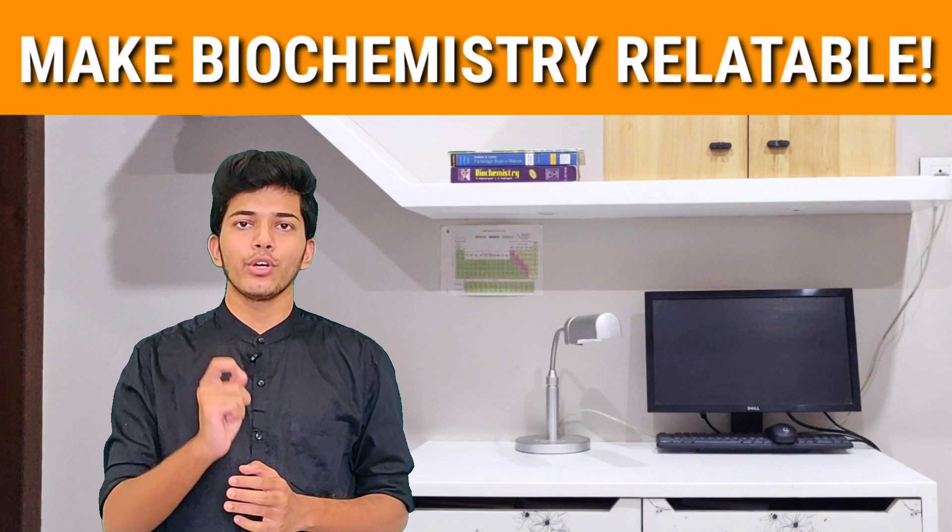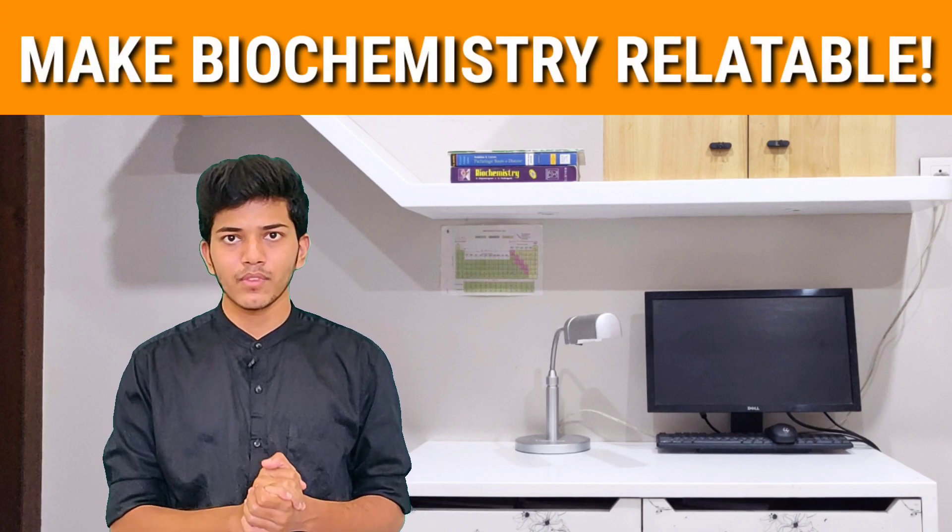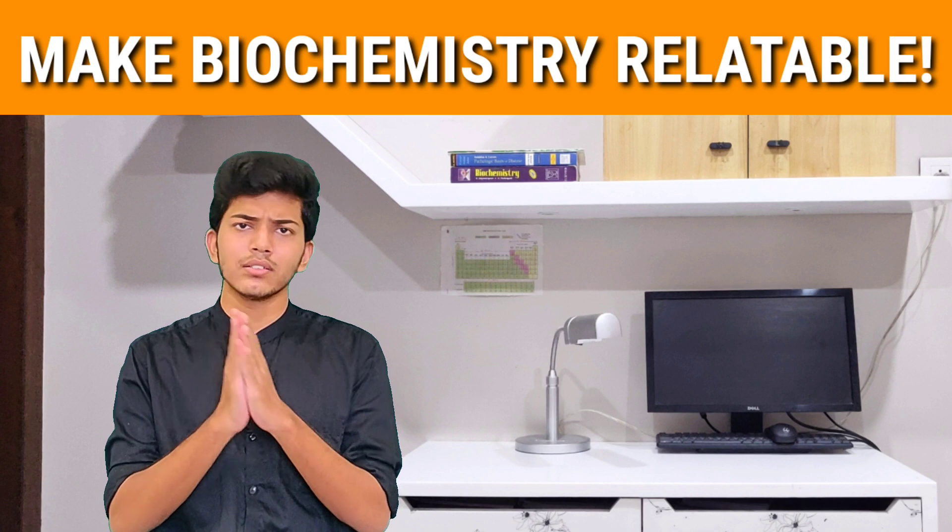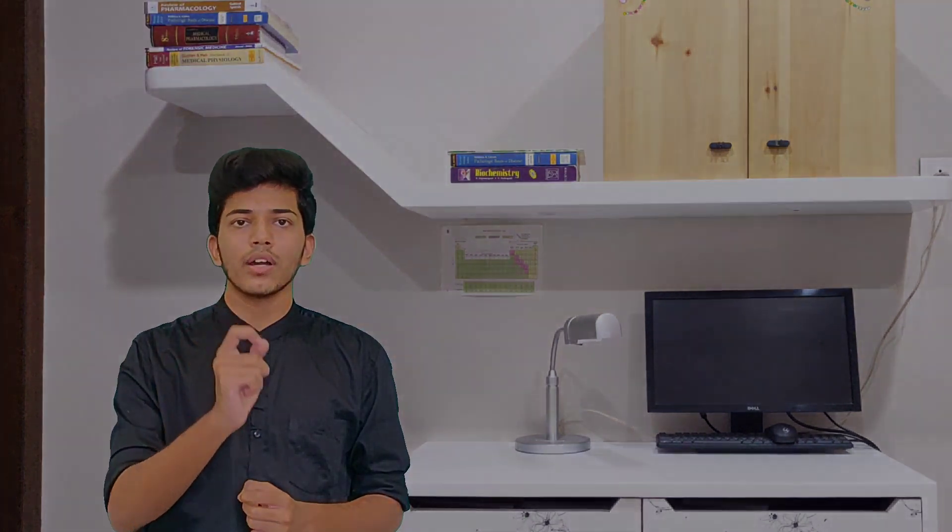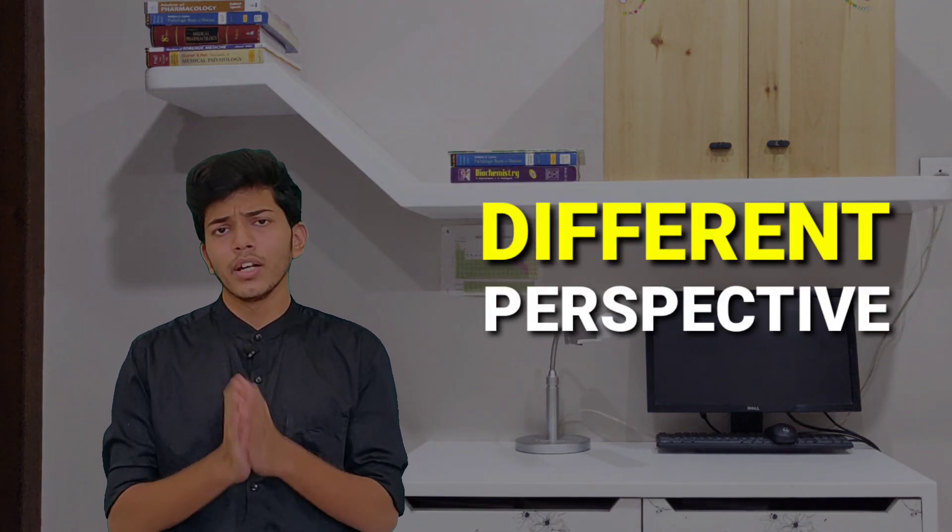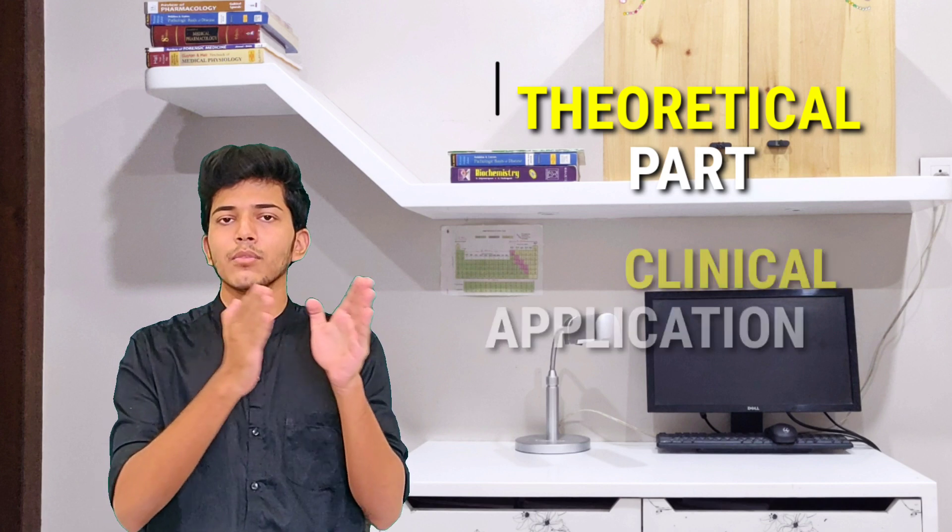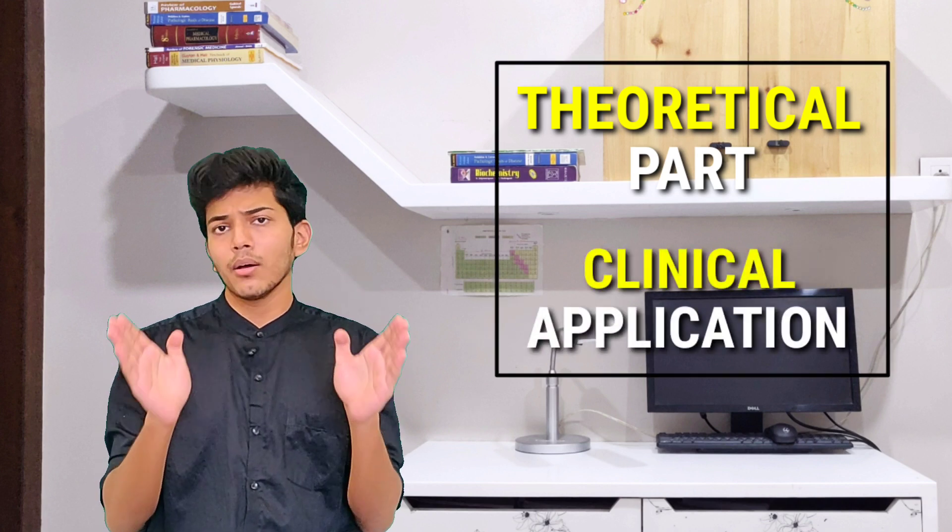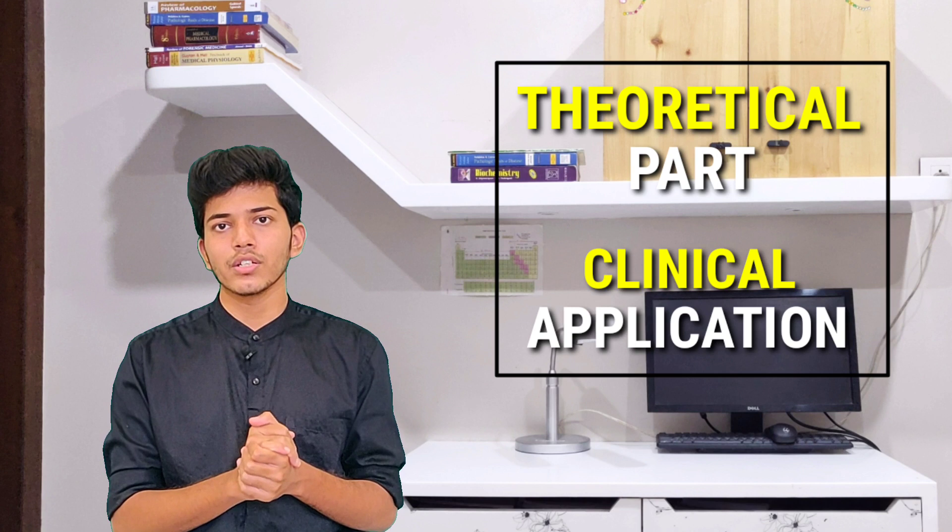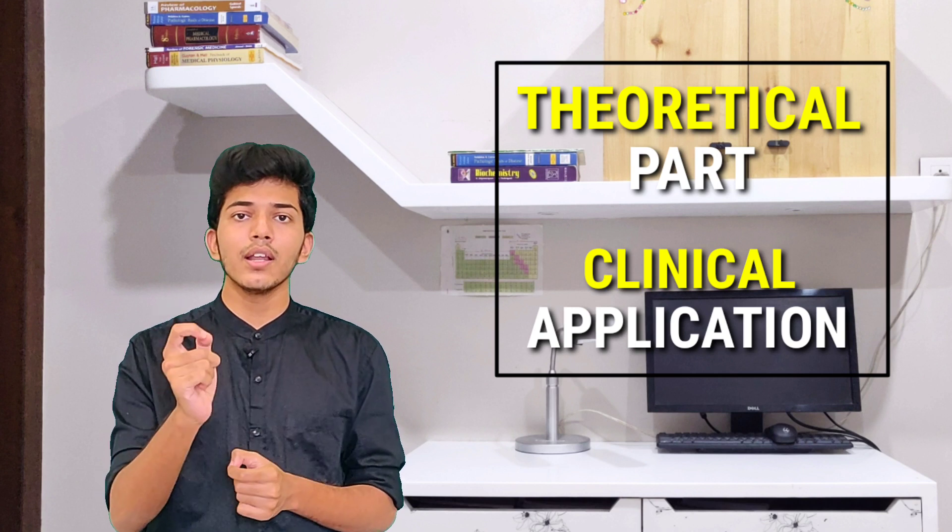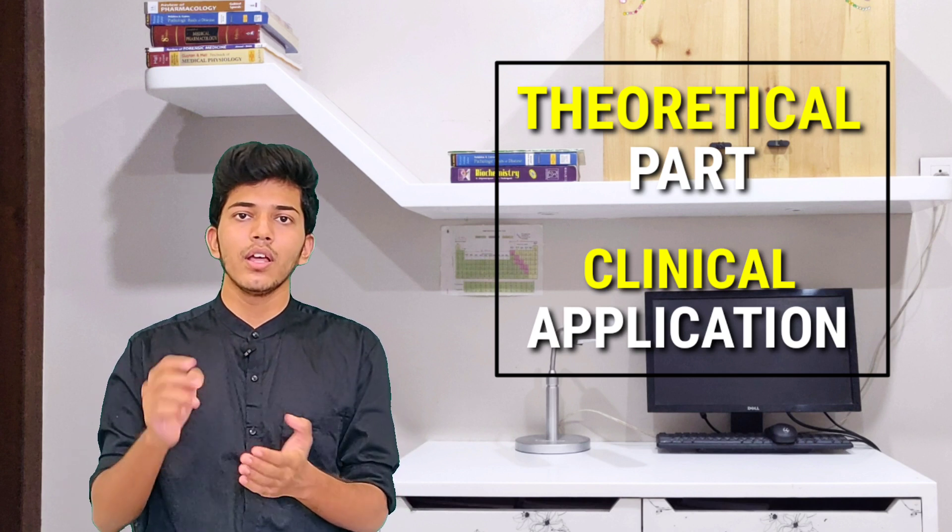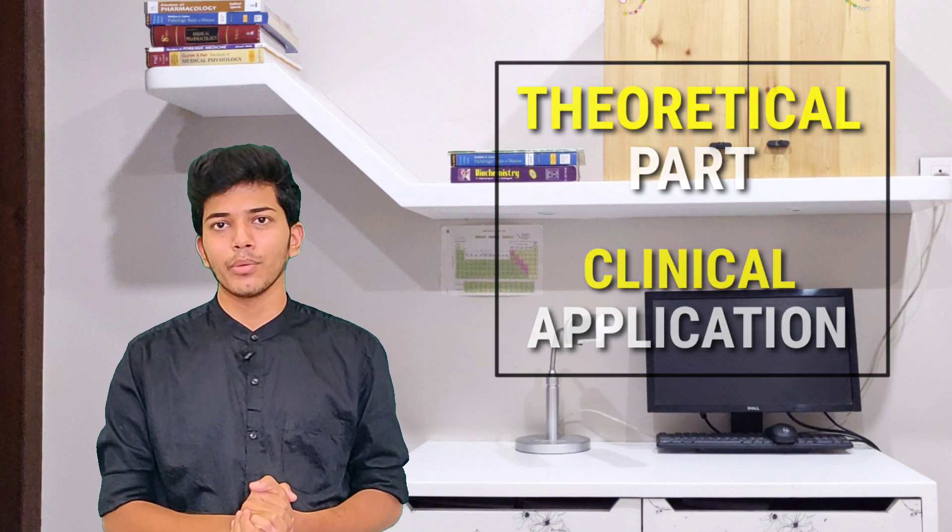Second tip is to make biochemistry relatable. Now if you are still finding some problems in understanding or learning the concepts, try to look at them with a different perspective. Try to connect your theoretical parts with some clinical application basis. Now that positive practical association will really help you in recalling the topic much quicker than just cramming the topic.